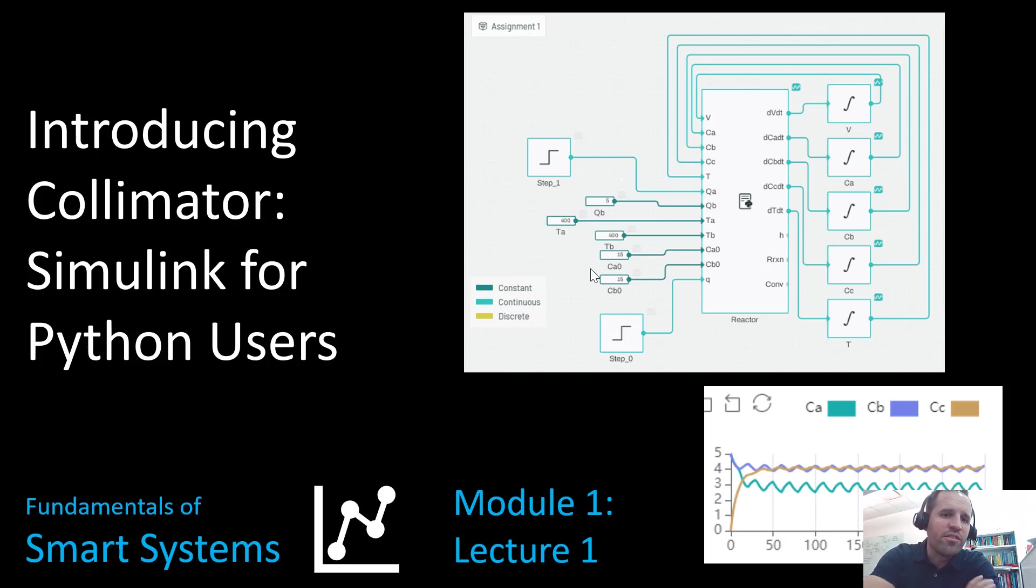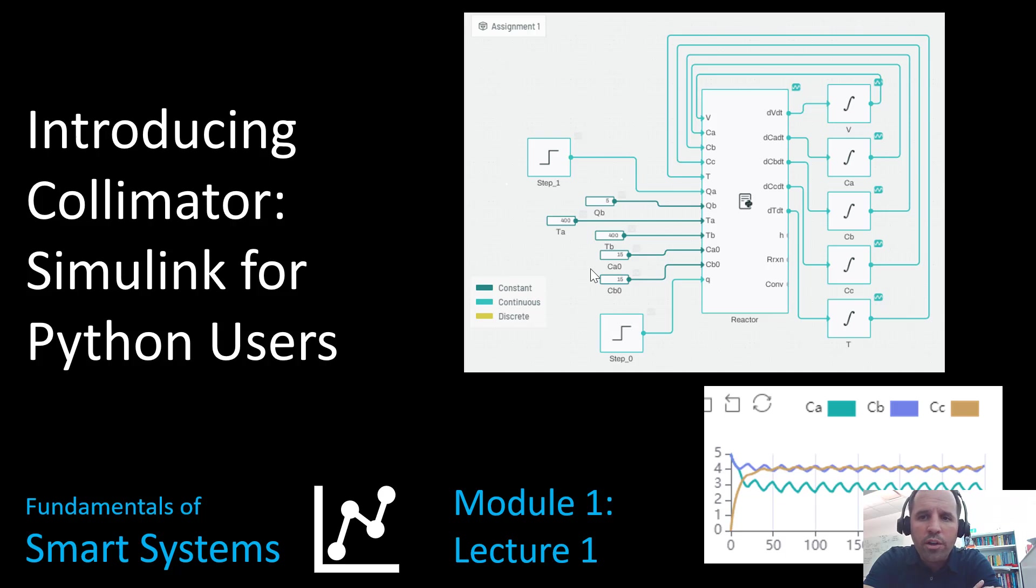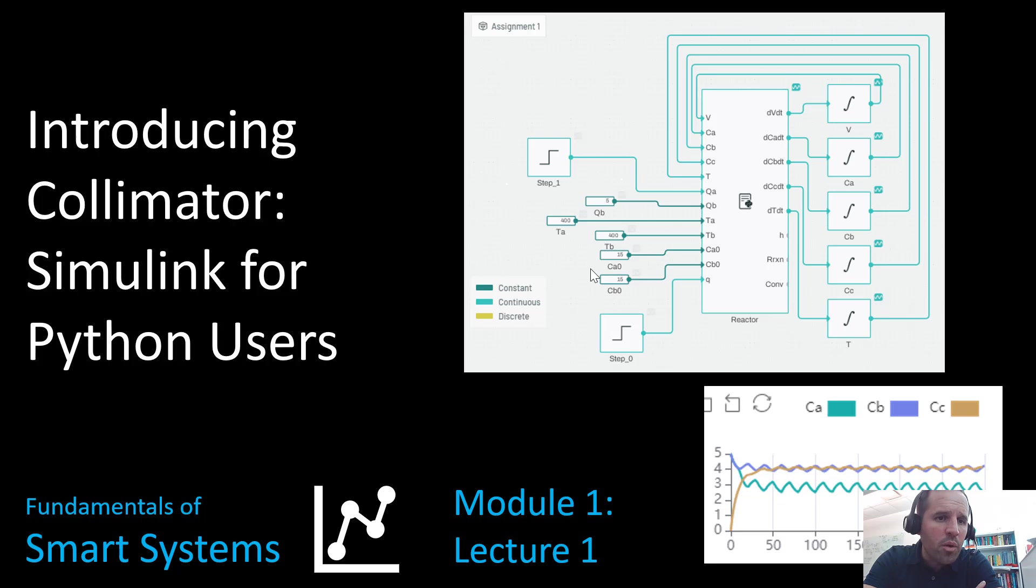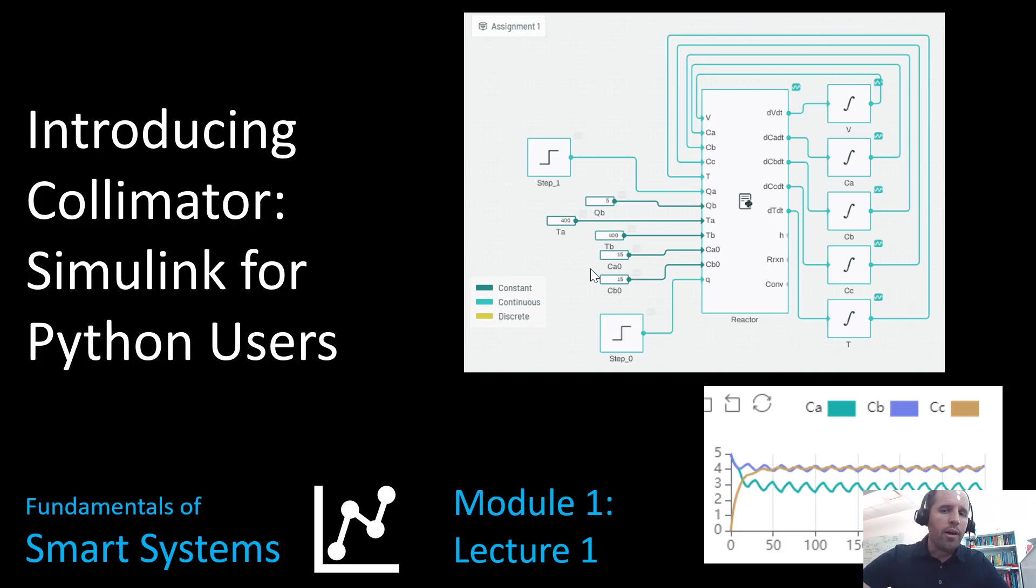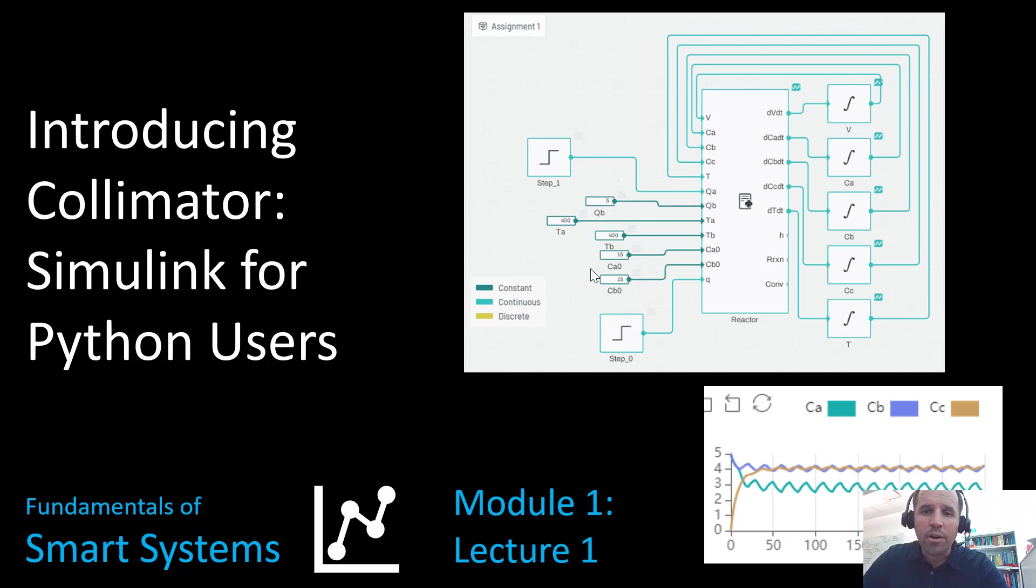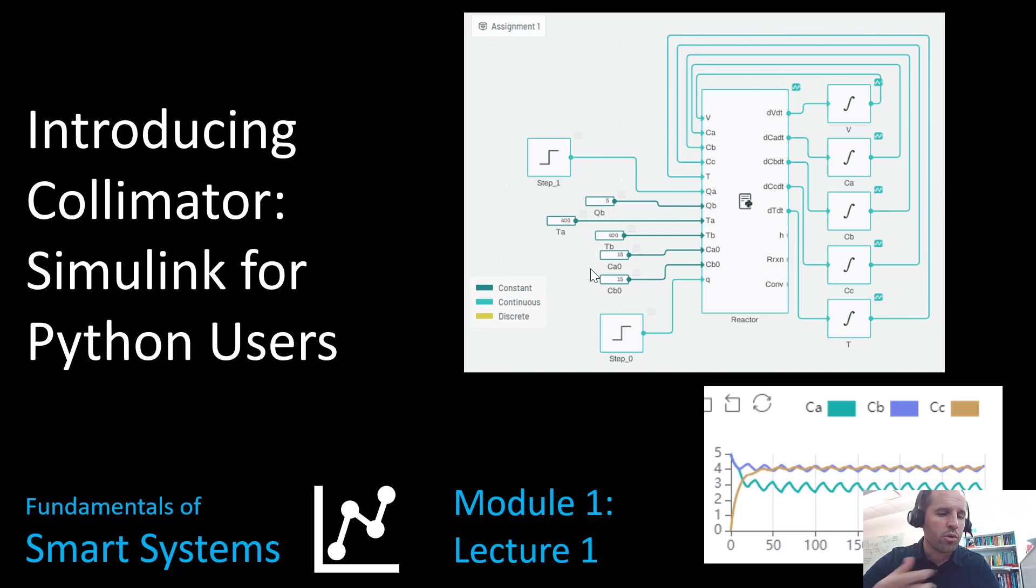Hi, welcome to the first video lecture for the Smart Systems course. In this course we're going to walk you through a bunch of different tools and projects. Our first module, Module 1, we're going to learn how to build fairly complex dynamic models of the system. This is Lecture 1. We're going to be talking about the primary tool we're going to use for dynamic simulation.